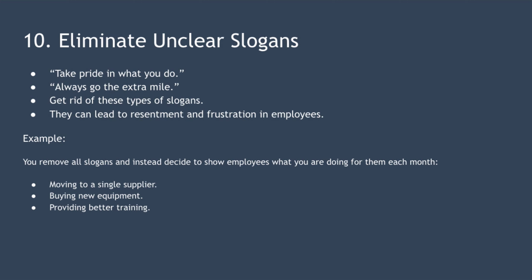Point 10 is to eliminate unclear slogans. You've probably encountered slogans such as take pride in what you do or always go the extra mile. Deming says that you should get rid of these types of slogans as they can be detrimental to the performance of your team and the quality of work they do. Why? Because quality is being held back by the system, not employees, and the system is the responsibility of management.